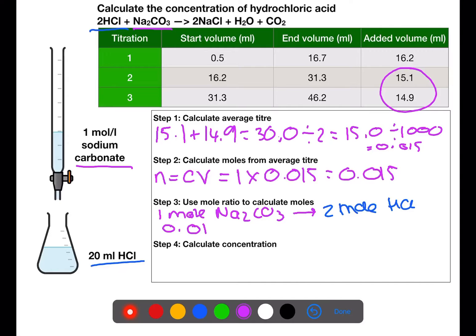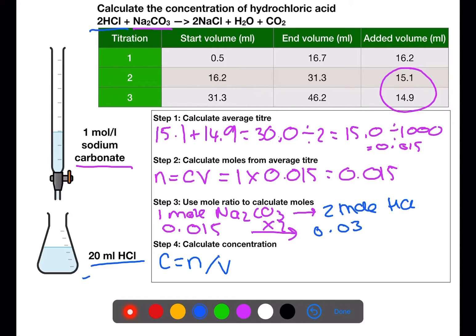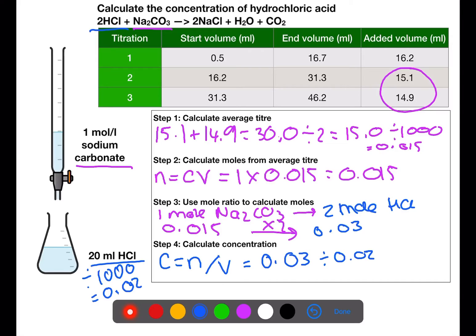We have 0.015 moles of sodium carbonate, and multiplying by two gives 0.03 moles of hydrochloric acid. To get concentration we divide moles by volume. The volume is 20 mL, which divided by 1000 is 0.02 litres. Dividing the moles by this volume gives a concentration of 1.5 moles per litre.